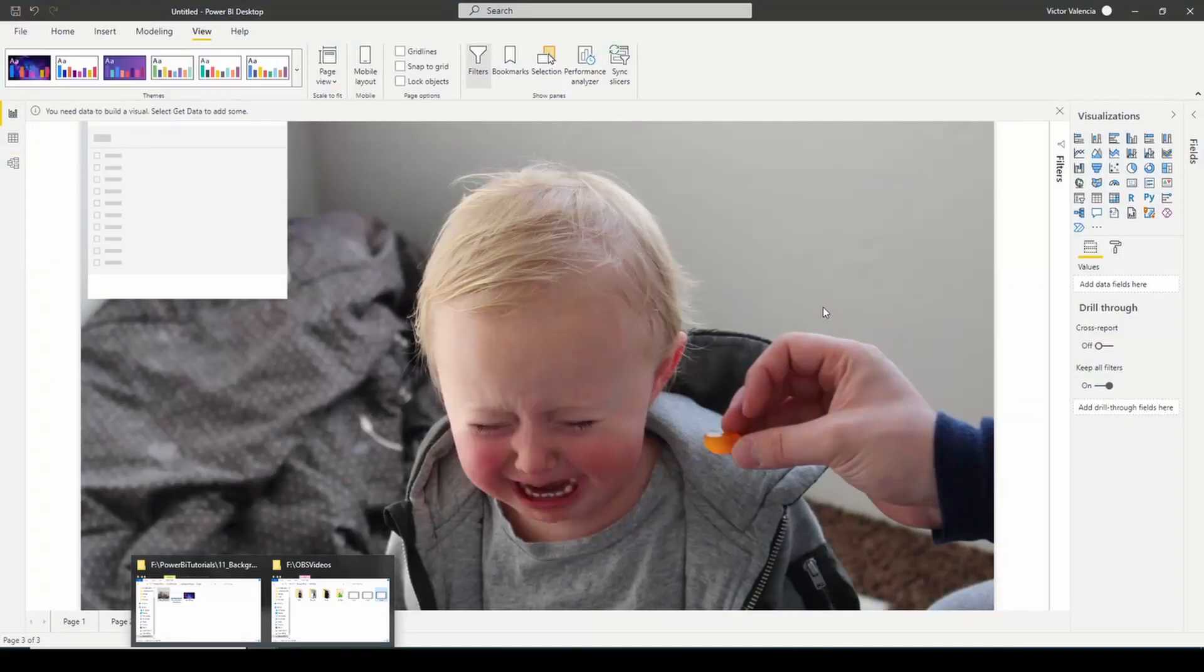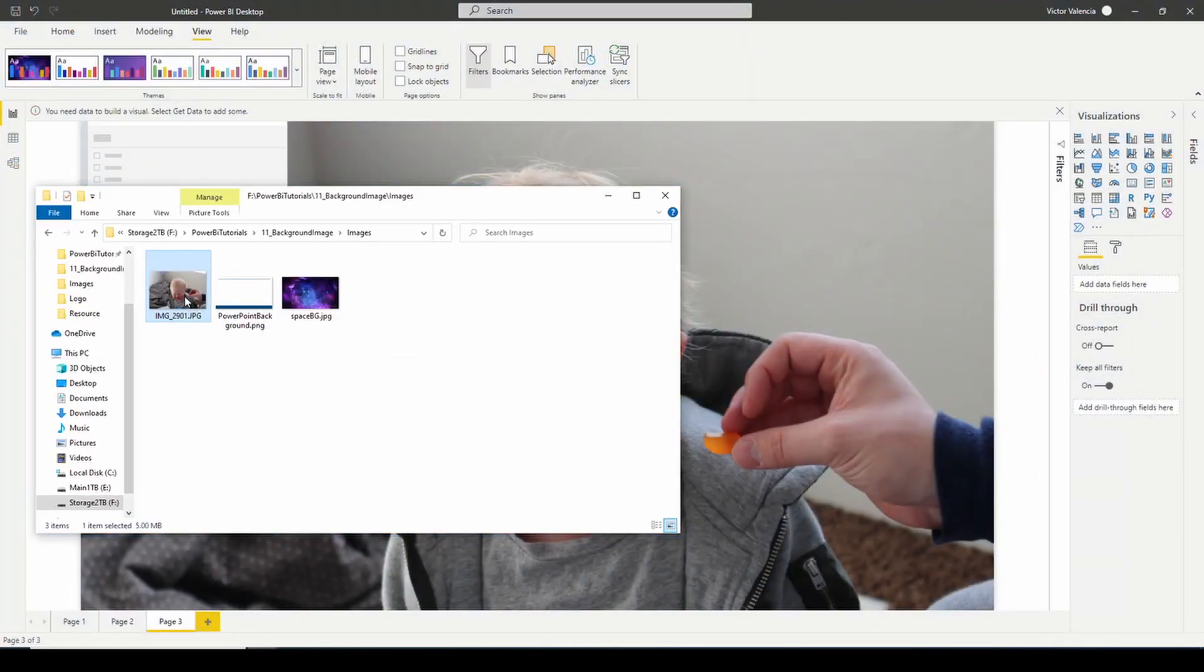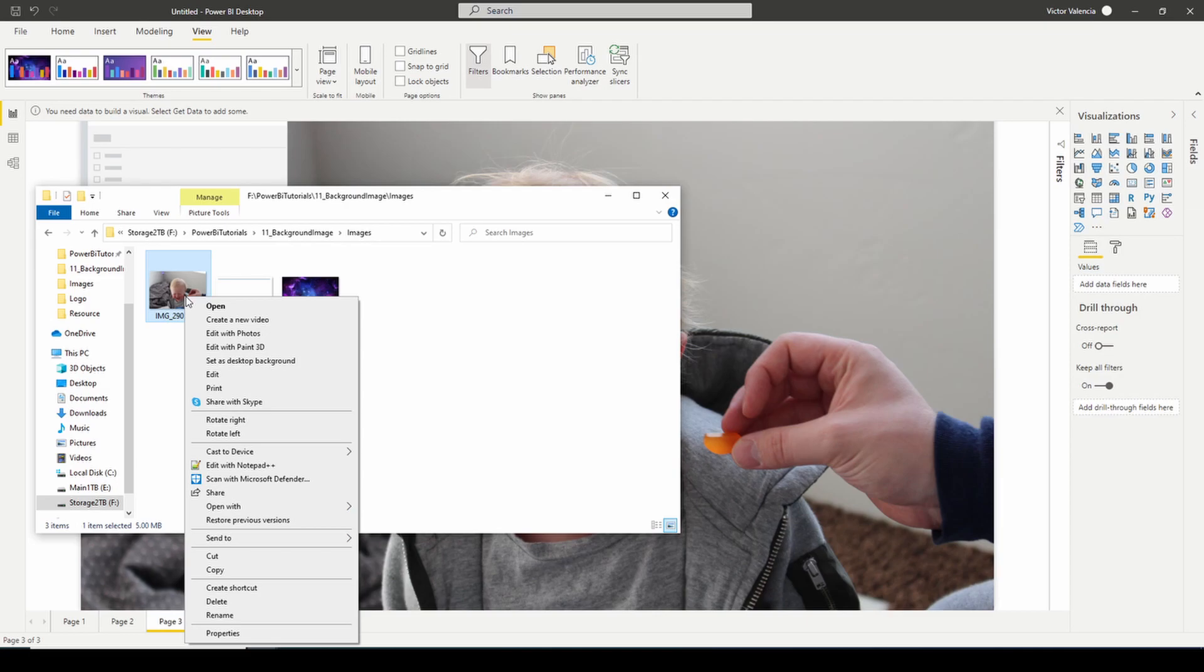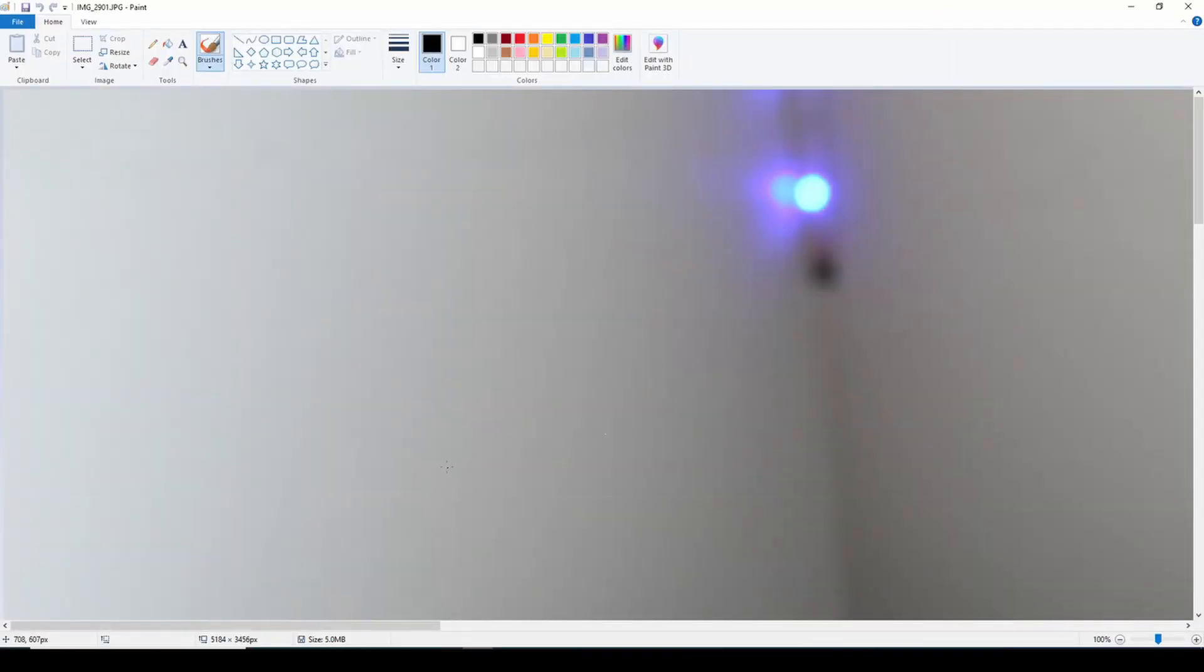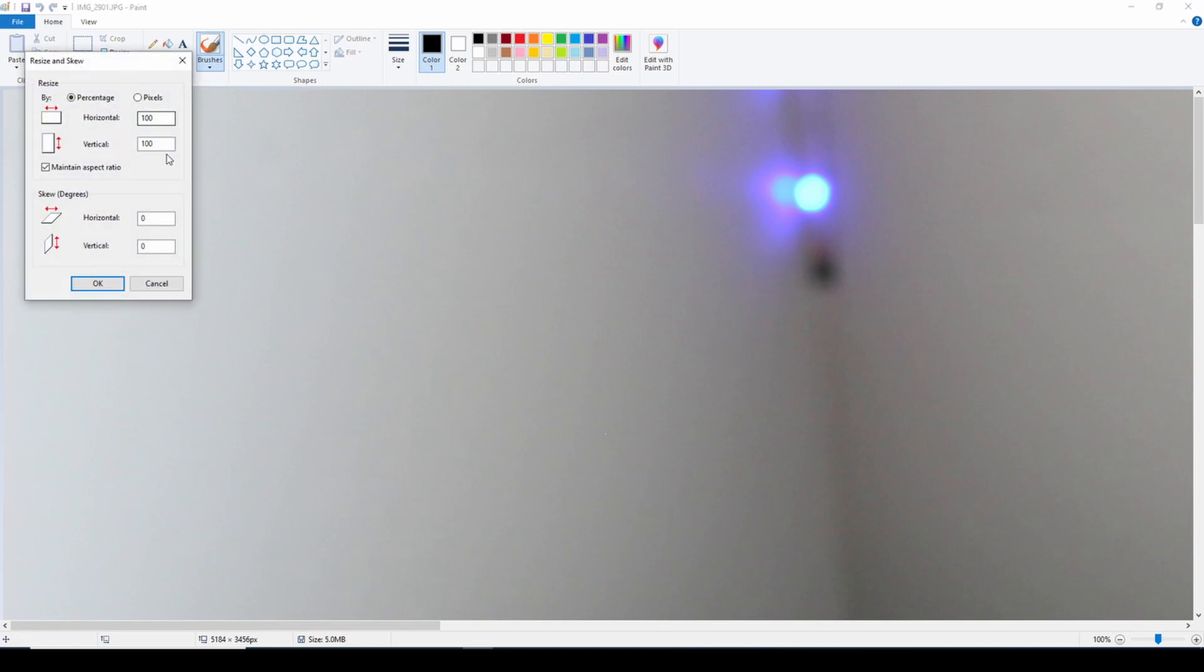So what I would do, if you're running into a really large image that you want to use as your background, is open it up with something like Paint or Paint 3D, anything where you can edit the size. I'm just going to open it up with Paint and just get it down to below one megabyte. And I promise you, you're not going to lose any quality on that image.